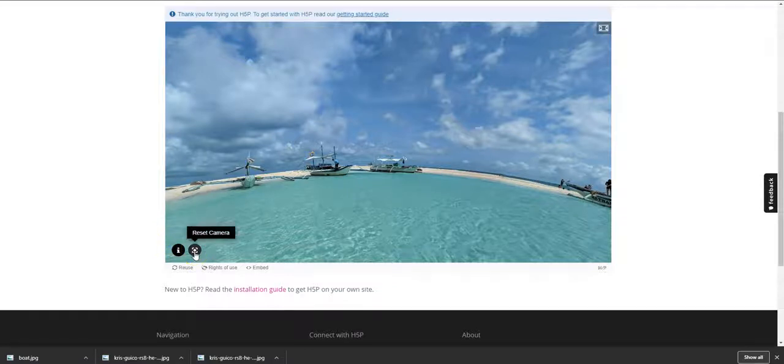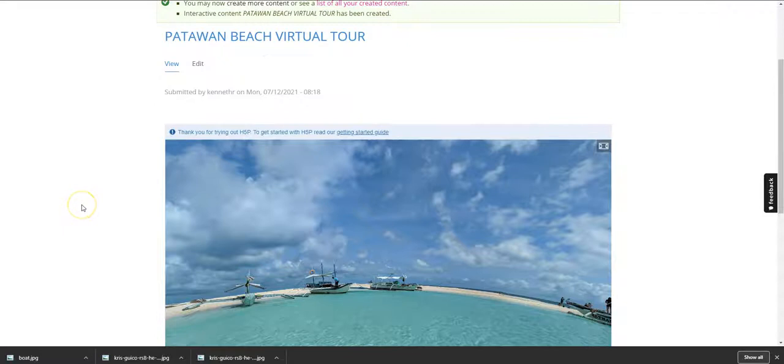So once you are done with this image, you can, as I mentioned earlier, embed it into your respective websites. So thank you very much for watching this tutorial and I hope you can utilize H5P and create content which is shareable. Thank you.